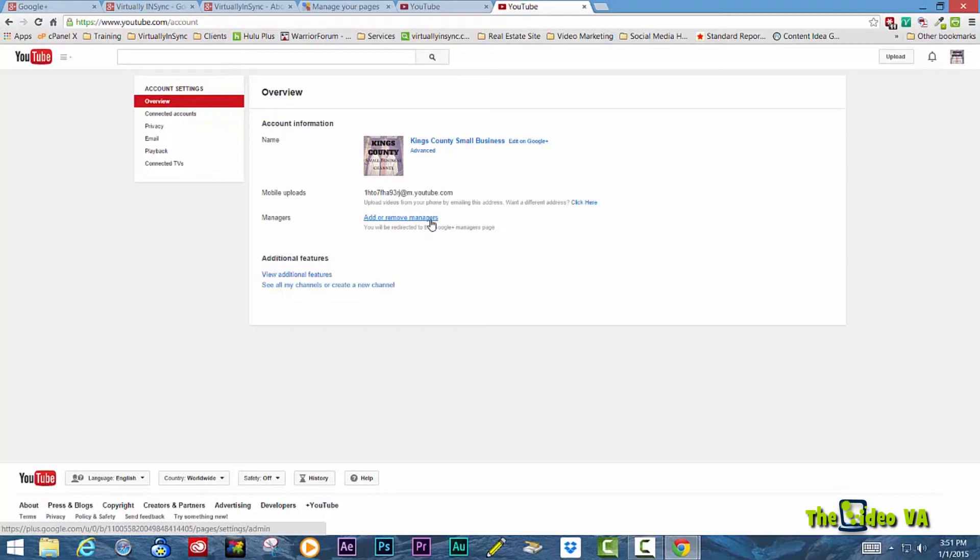And Google and YouTube obviously know the difference. So if you have a personal profile that's linked to your YouTube channel, you will not be able to assign a manager.